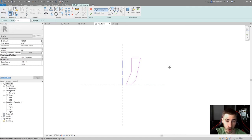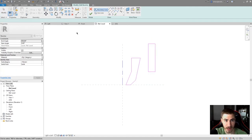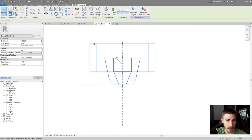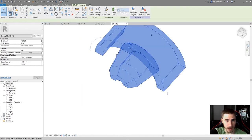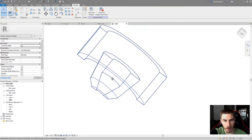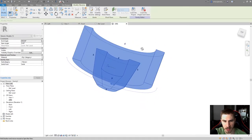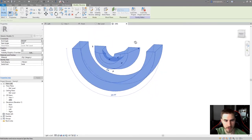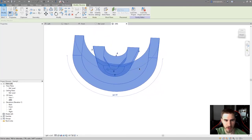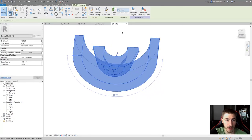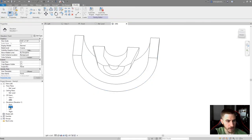Now let's look at adding multiple profiles into the same revolve. I'll make a second profile and finish the sketch — that works perfectly. Now I've got two profiles both revolving around the same axis. This looks a bit odd because I'm viewing it from the base level reference plane.